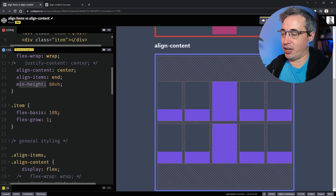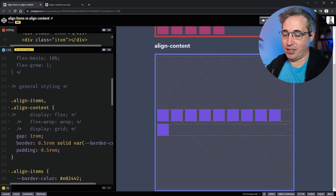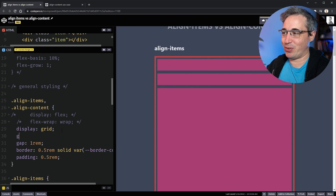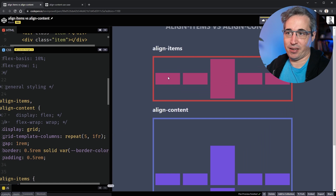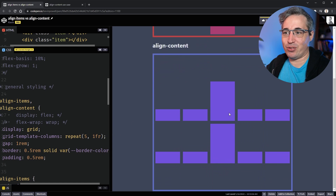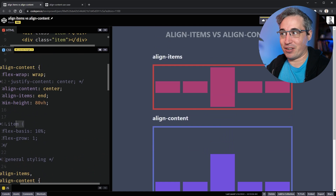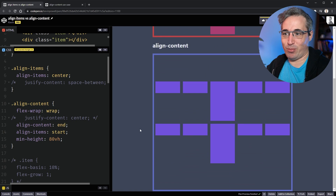Grid is very similar. Let's switch from display flex to display grid, and add grid-template-columns: repeat(5, 1fr) so we get five equal columns. It looks just like we had before. Once the cells are set up, grid and flex behave very similarly with these properties — it looks exactly the same as before.